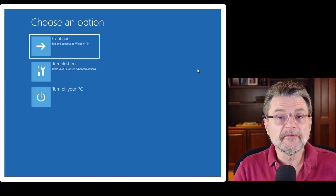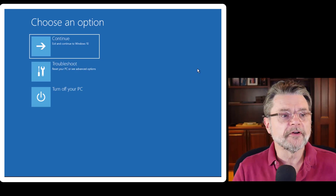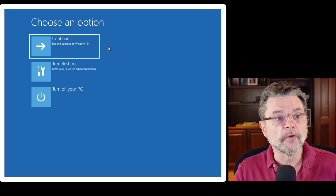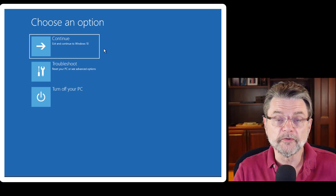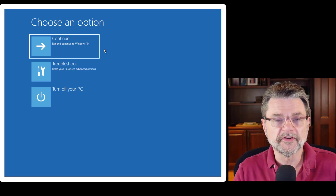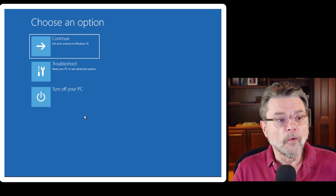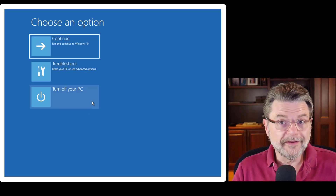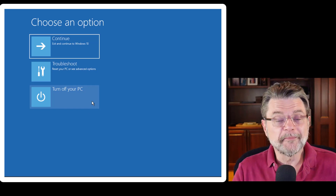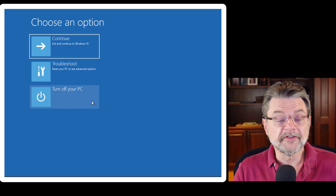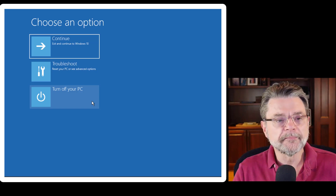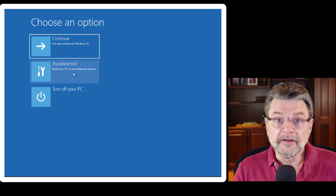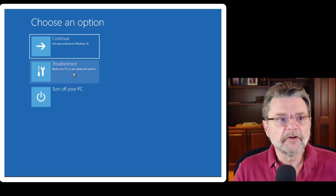Once again, we've got a couple of easy outs here. One is if we assumed everything was working, we could just continue and it would continue to boot into Windows 10. Or at the other end of the spectrum, if you were done or wanted to give up, you could simply turn off the PC at this point. Naturally, what we want is in the middle: Troubleshoot.